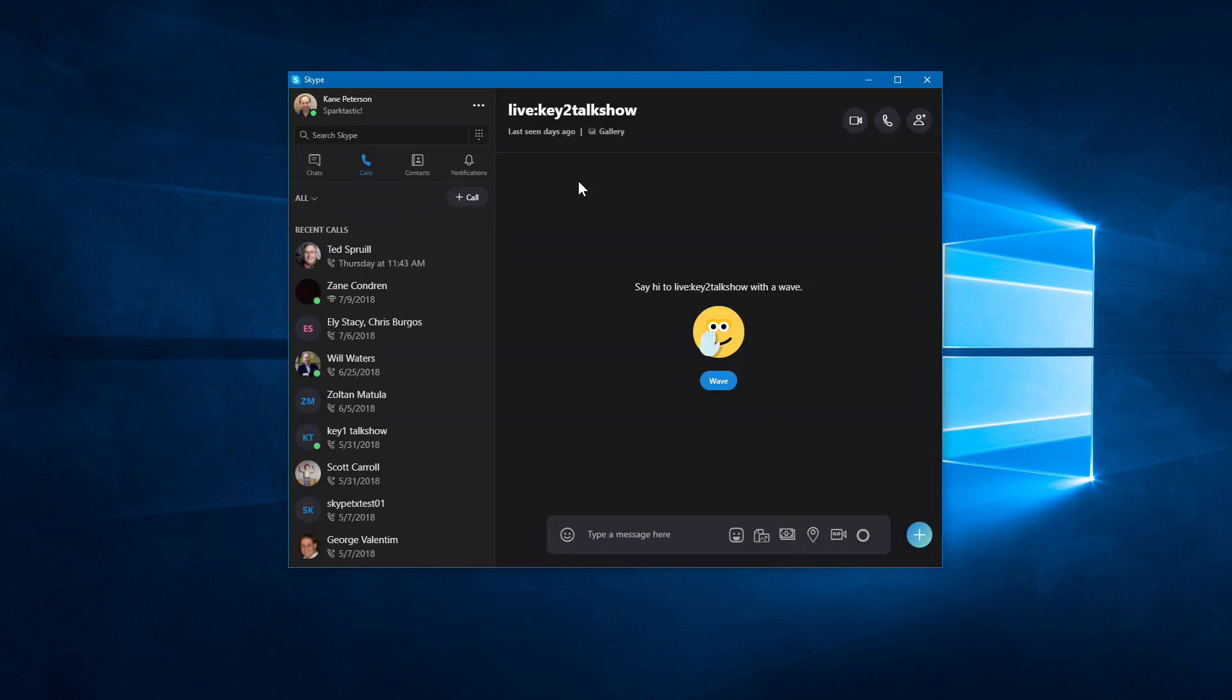Once you've got it installed, we have to turn on NDI support. It is not on by default, and it is a little bit buried to find this setting. But once you know where it's at, it's not too bad.